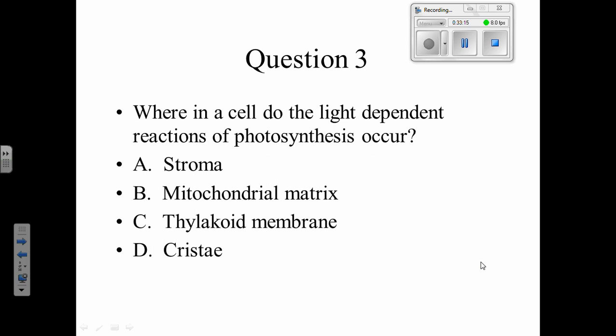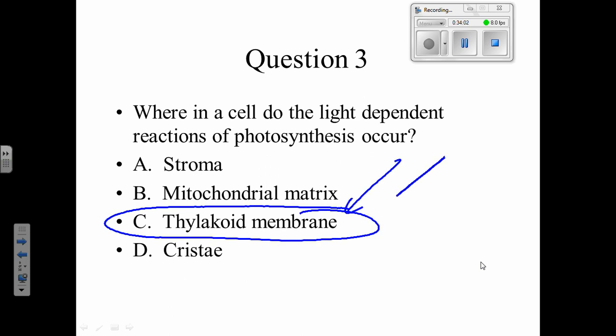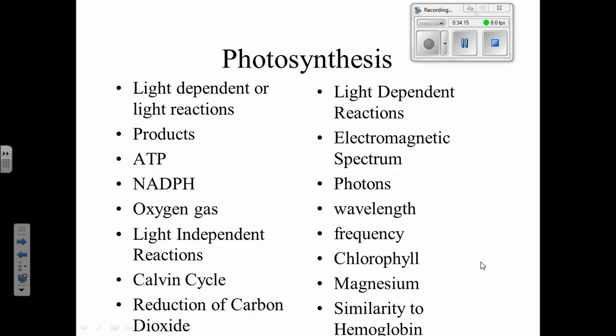Photosynthesis happens in two main steps: the light-dependent part and the light-independent part. The light-dependent part has to happen first — this is where the plant absorbs sunlight. Where does that have to happen? In the chloroplasts — specifically in the thylakoids, where the chlorophyll is. Those little pancake-like stacks inside the chloroplasts — the thylakoids — that's where chlorophyll absorbs light.